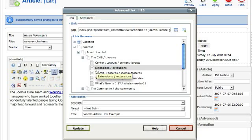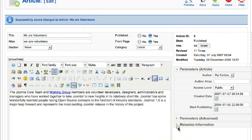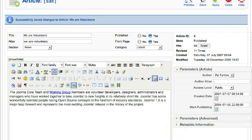Once you're done, in this case it says update because I already have a link in there. So that's how you insert a link into a Joomla article.